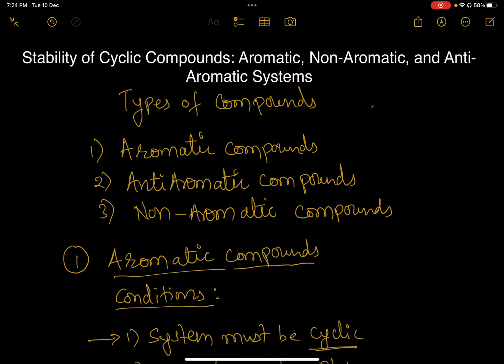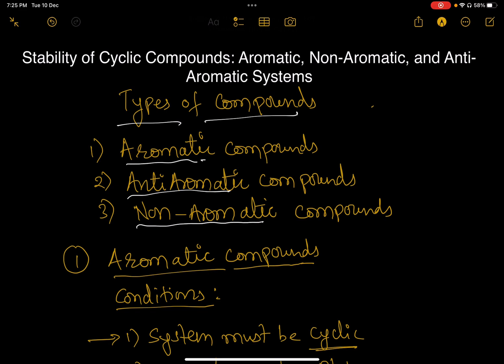Hello everyone. Today's topic is stability of cyclic compounds — that is aromatic, non-aromatic, and anti-aromatic systems. So according to this theory there are three types of compounds: aromatic compounds, anti-aromatic compounds, and non-aromatic compounds.